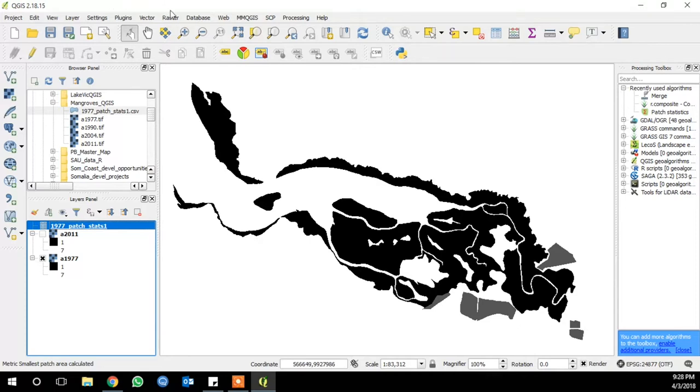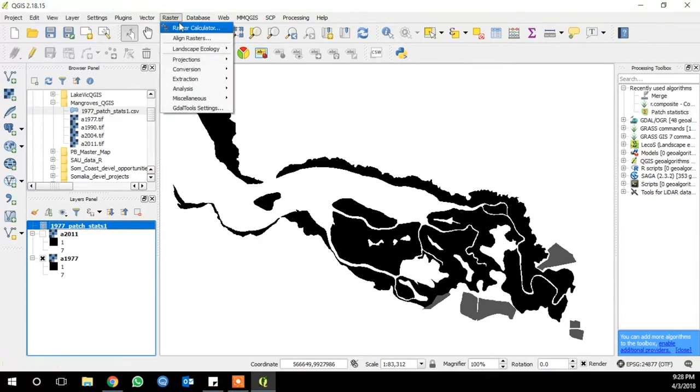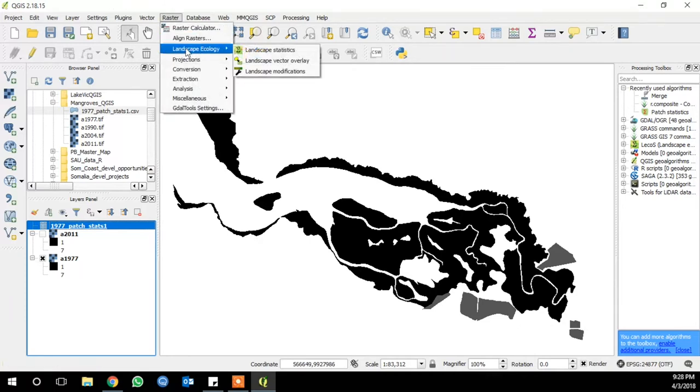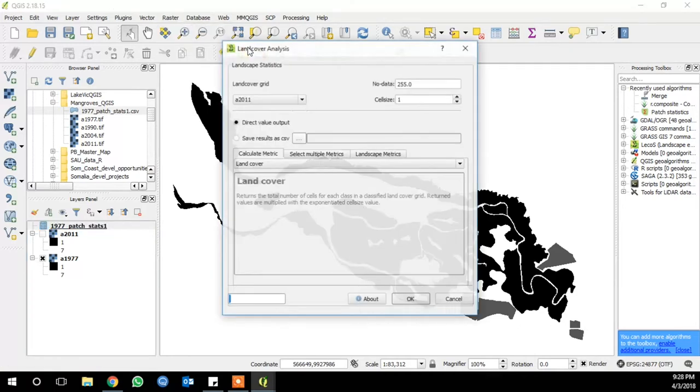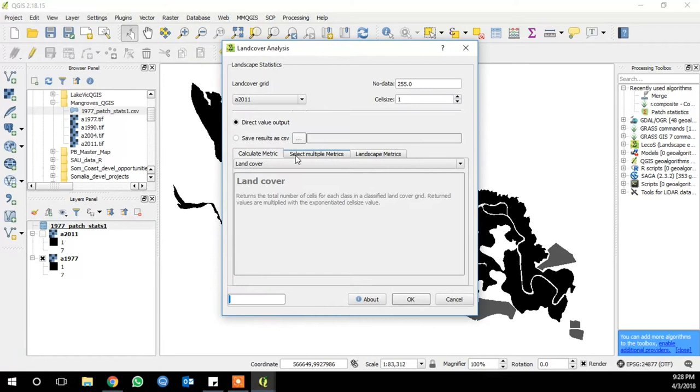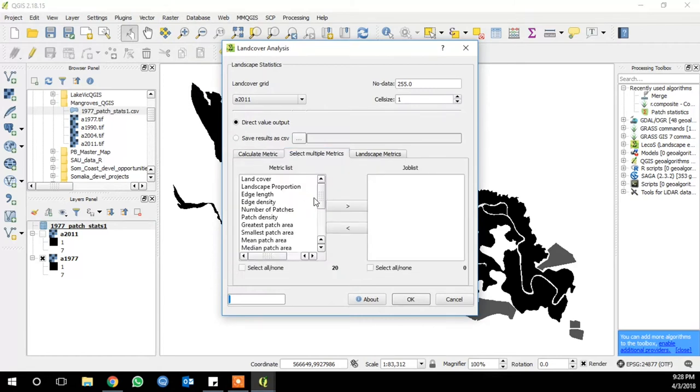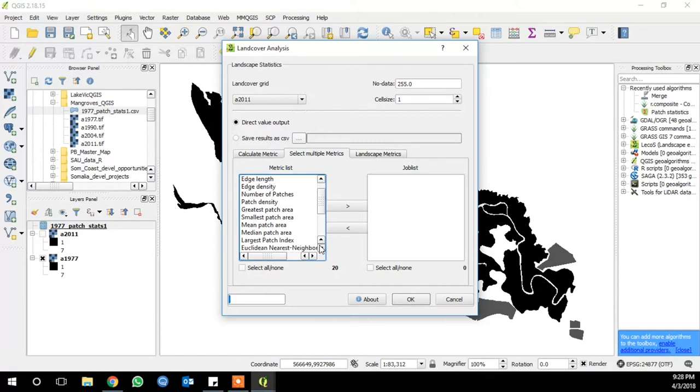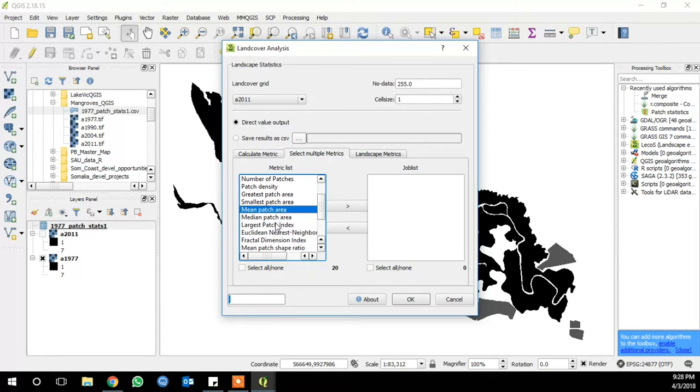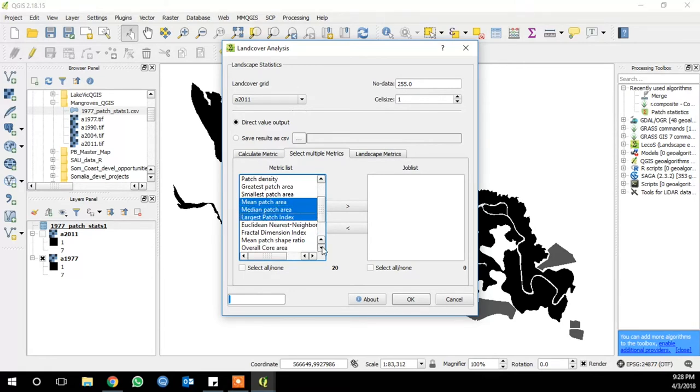Go up to Raster, and then to Landscape Ecology and Landscape Statistics. Go to Select Multiple Metrics tab, and last time we ran the first 8 tools down to smallest patch area, so this time we'll start with mean patch area, median patch area, largest patch index.